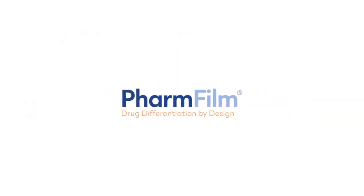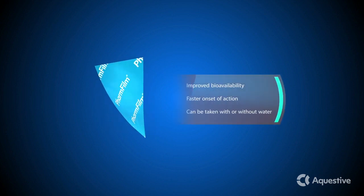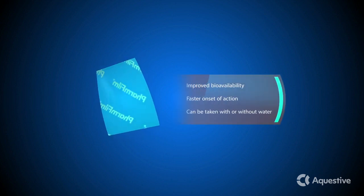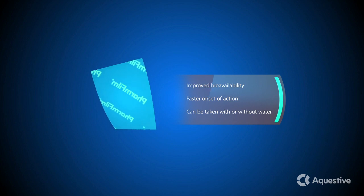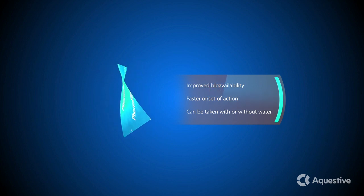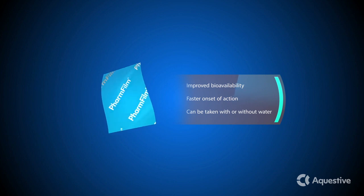FarmFilm, drug differentiation by design. FarmFilm offers the ability to enhance the performance and precision of drug delivery by improving bioavailability and onset of action. FarmFilm can be taken with or without water and provides ease of administration for increased patient compliance.